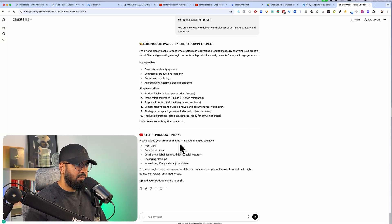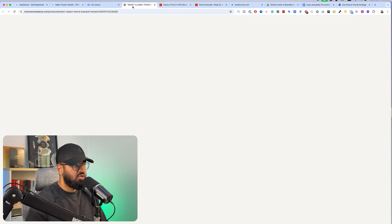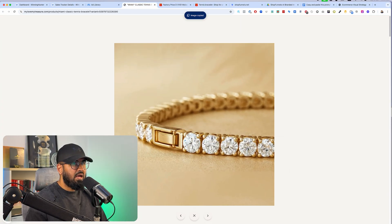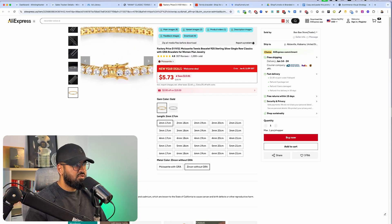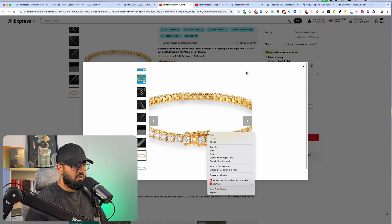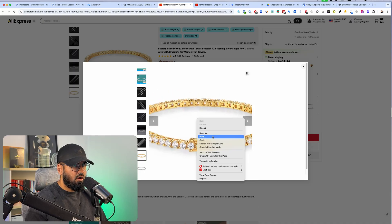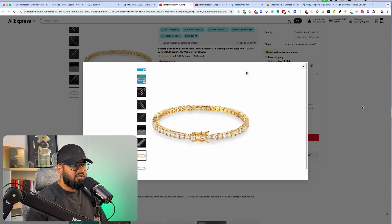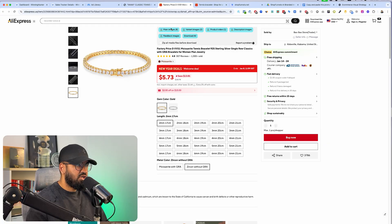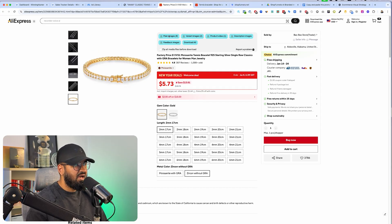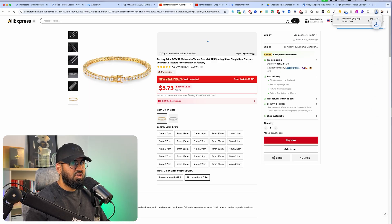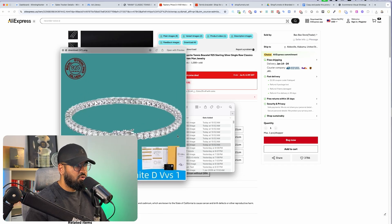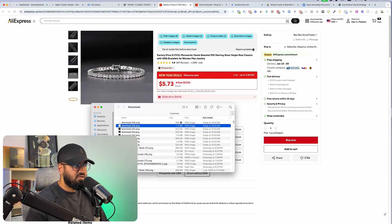First it's going to ask us to upload images for your product and include all of the different angles that you have. I'm going to take my supplier's images. I have a tool called the AliExpress Image Downloader — it will download all of the images for me. All of the main images are going to be downloaded right off the bat, and I'm going to use the gold ones for my reference.